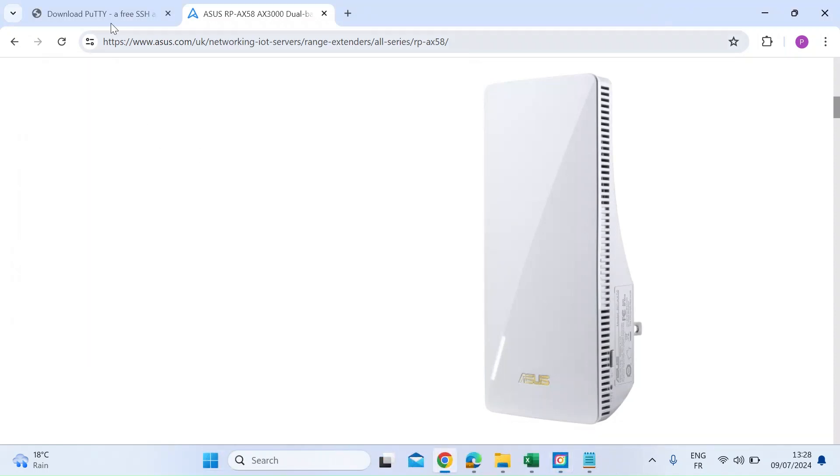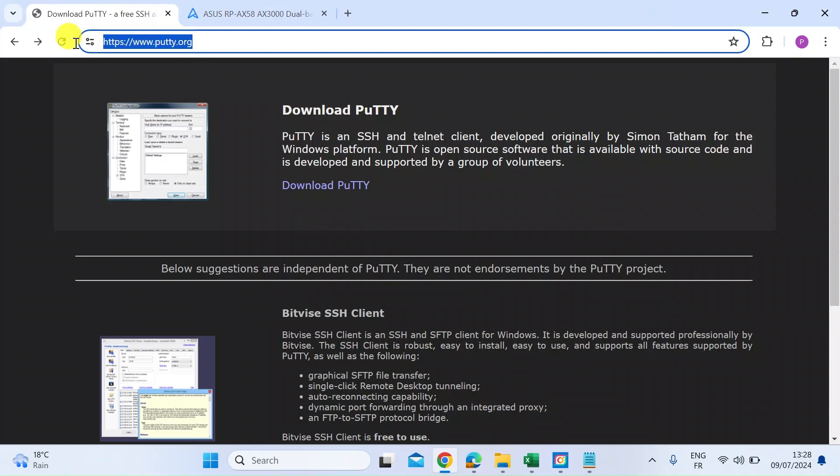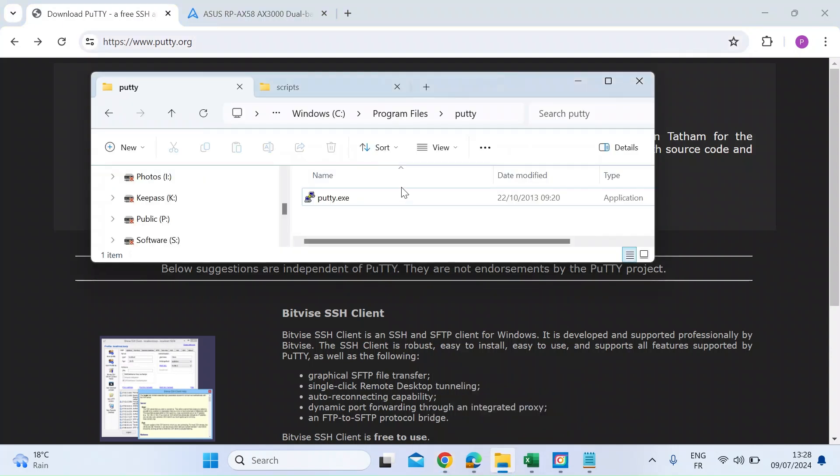Okay, so the first thing you want to do is download PuTTY, which is an SSH client. So download that from a website called putty.org. I'll leave a link in the video description. Once you've downloaded that, just put that in a directory on Drive C, in subdirectory program files, and then make another subdirectory called putty. You can put it elsewhere, but just remember the location.